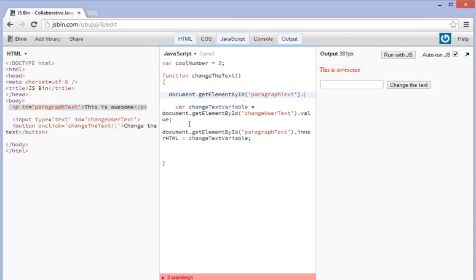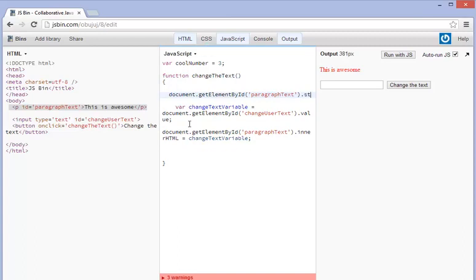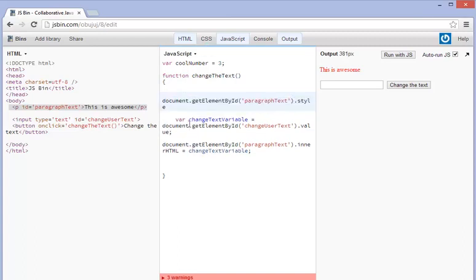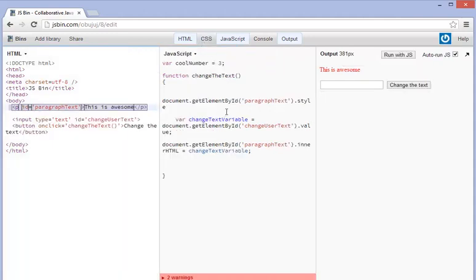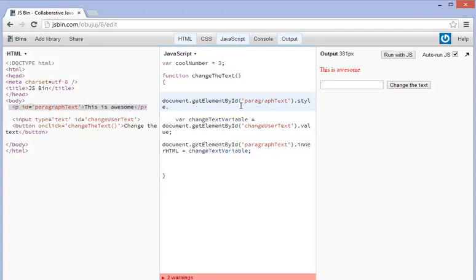This time though we're going to go dot style because again there are style tags in the HTML and in CSS we essentially take those style tags out. So dot style and then you type in whatever you want so you can change the background color, the color, etc. So let's just change the color. It's pretty simple and we'll change it to maroon.